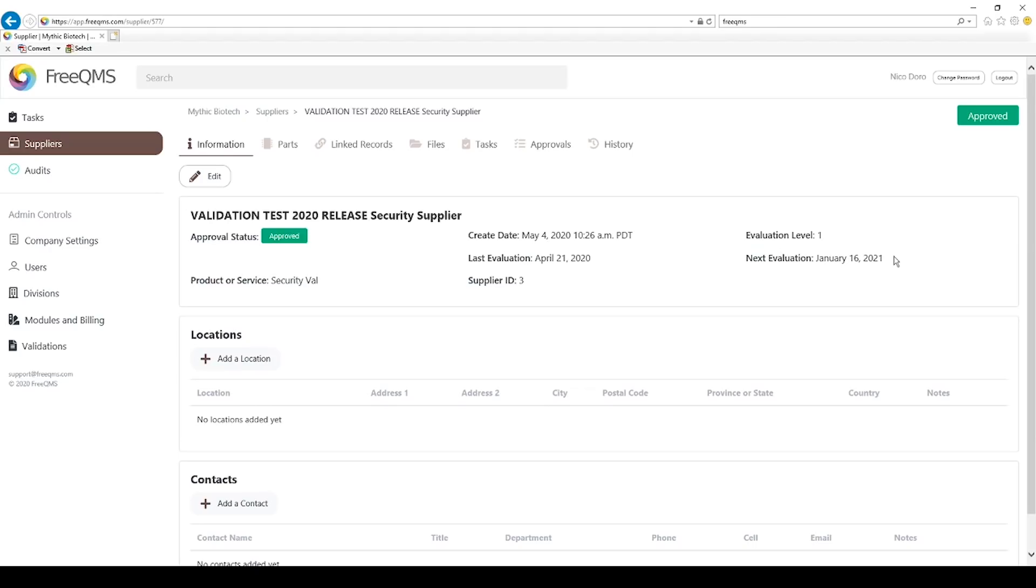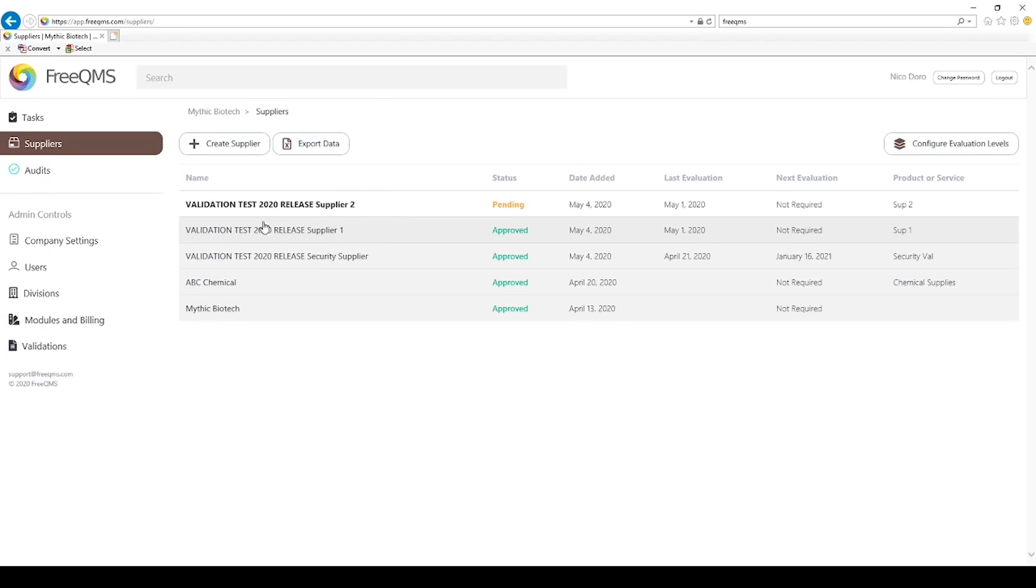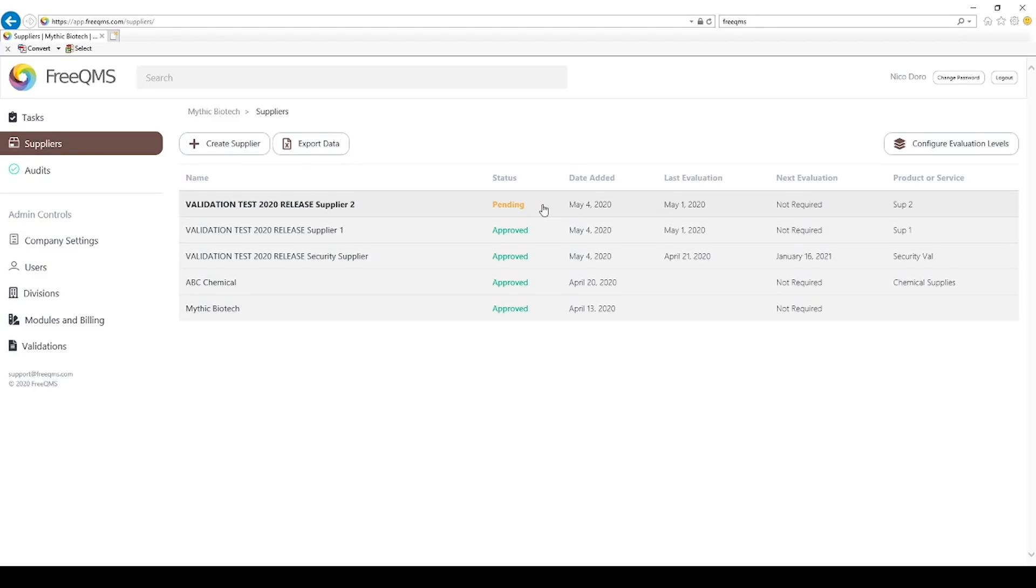Before we go, let's check out a supplier who is set to an evaluation level where the period is 0 days. We can see here validation supplier 1 is approved, but the next evaluation date is not required. Above that we can also see validation supplier 2 which is not yet approved but is also set to our default level 5.